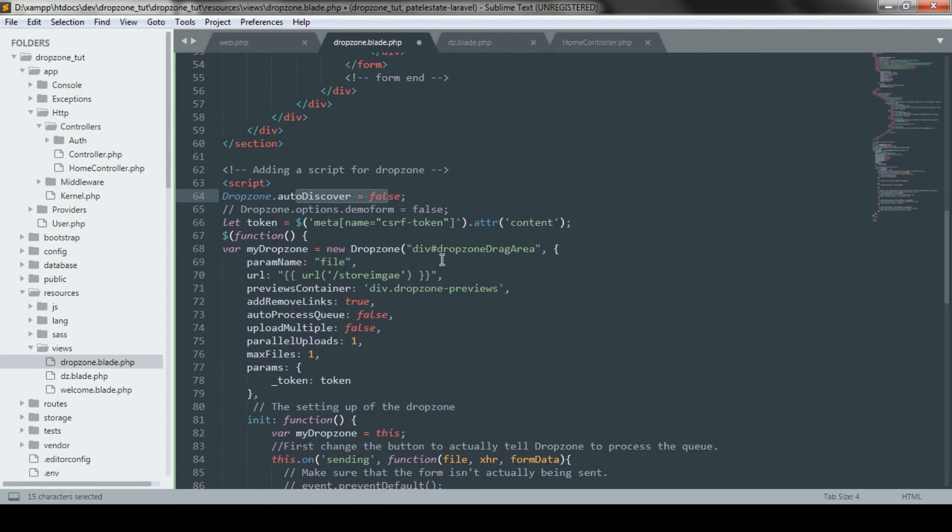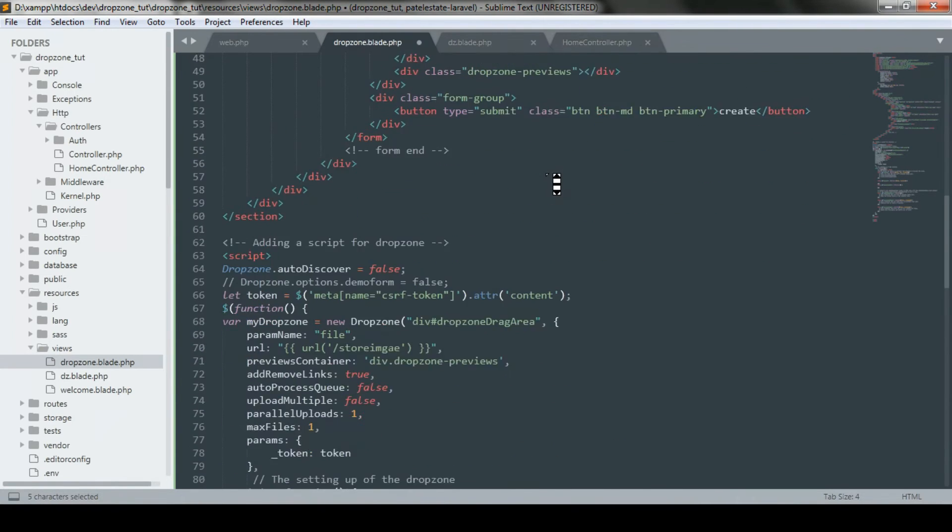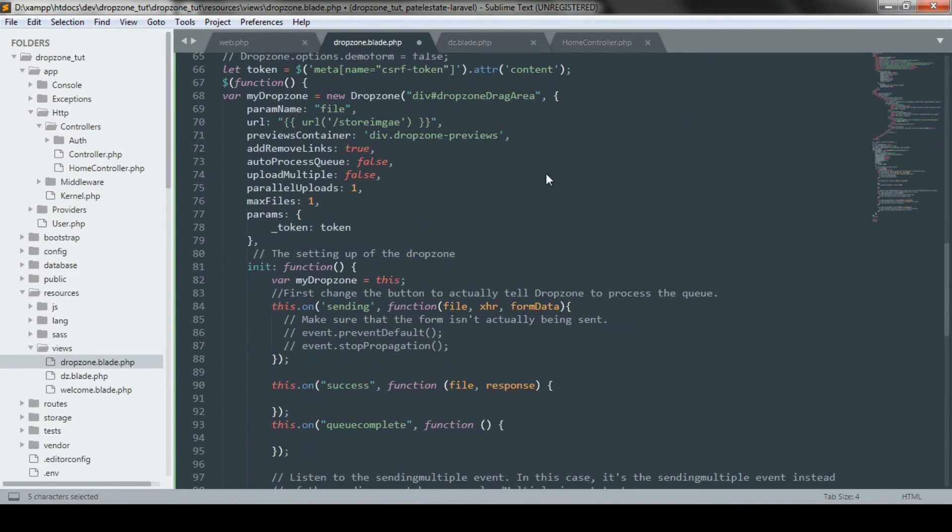Now we will write a jQuery function and select our div, where it will create a dropzone programmatically.